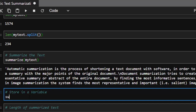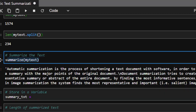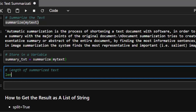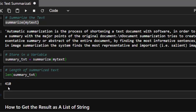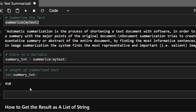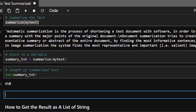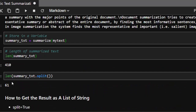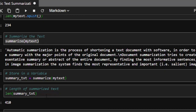Let's store the result in a variable called summary_tst. We can compare the length of the summary versus the original. The character count went from 1574 down to 410, and the word count went from 234 down to 61 words. Very interesting — Gensim significantly reduces the text.